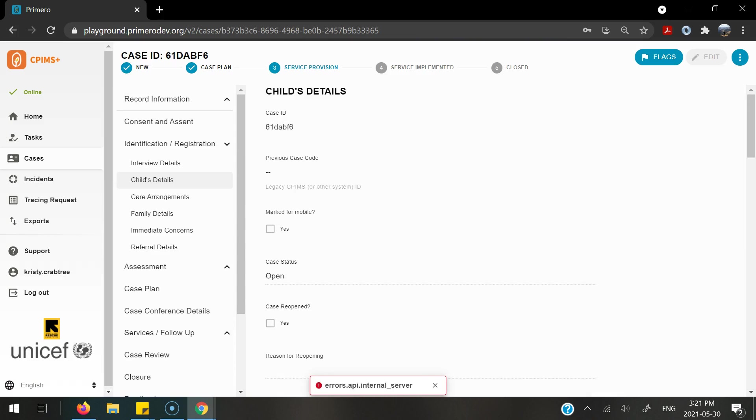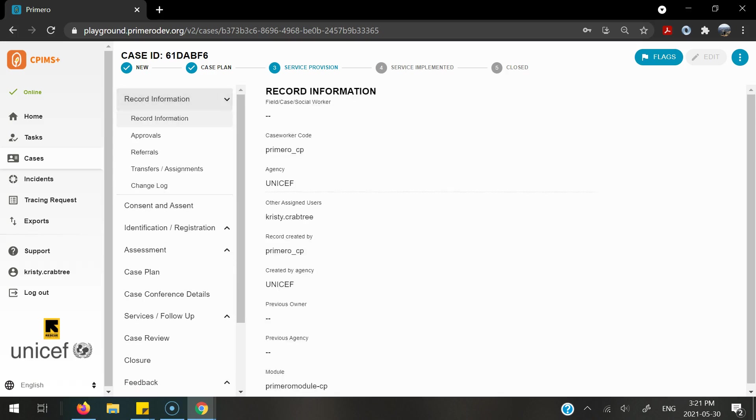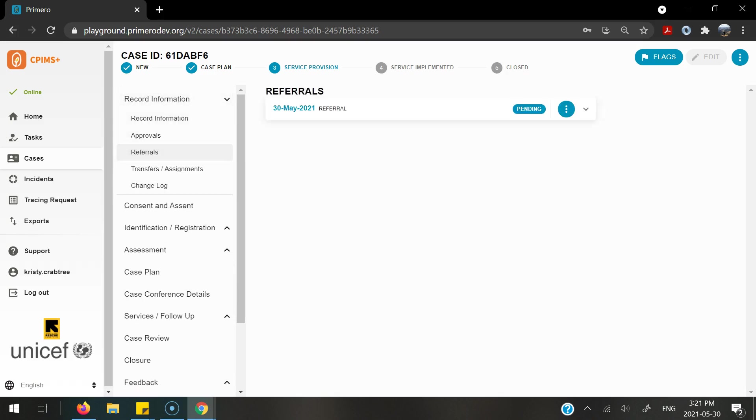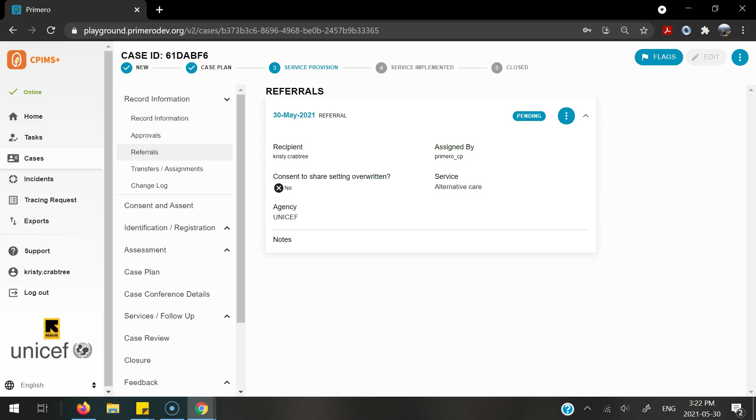I will only have access to the cases that I have been granted access to. This can be modified from implementation to implementation. I can go into the record information and then the referrals form to be able to see the exact information of this referral. I can then go ahead and accept or reject it.